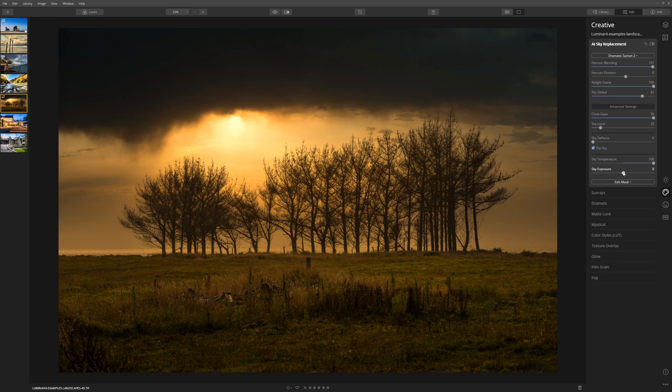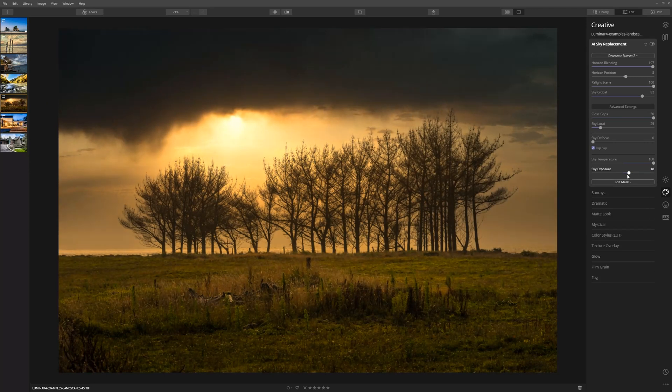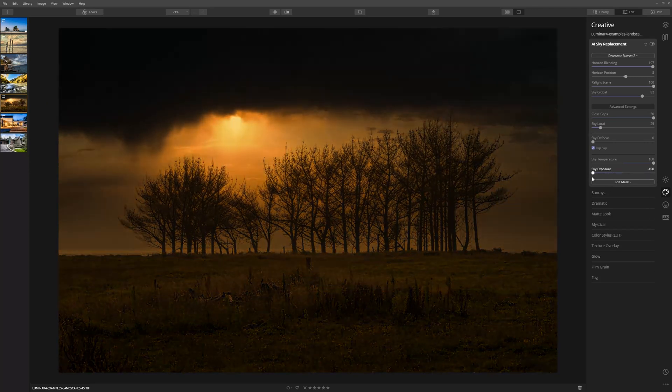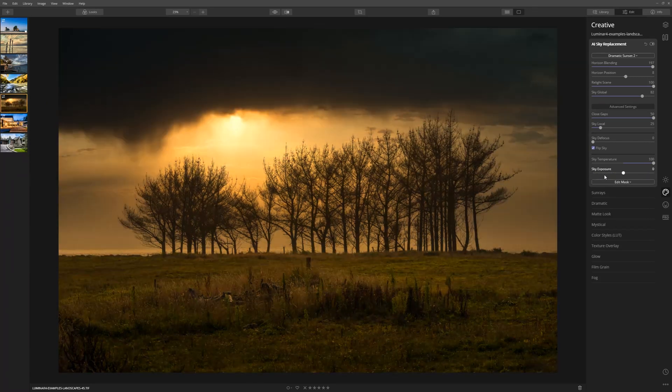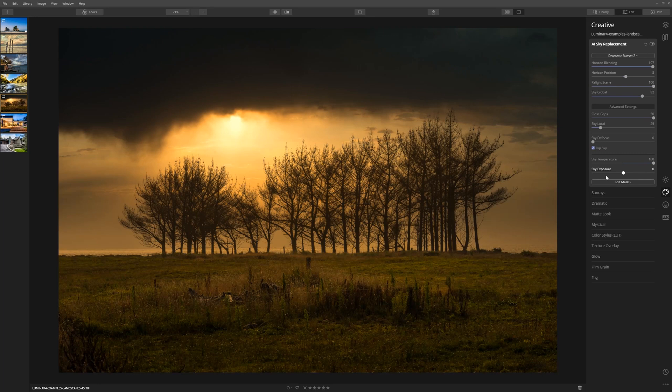If the sky appears too dark or too bright, you can use the sky exposure slider by taking it to the right or to the left to brighten or darken things. In this case I'm just going to leave things exactly where they are because I feel like it's a nice moody shot as it is.